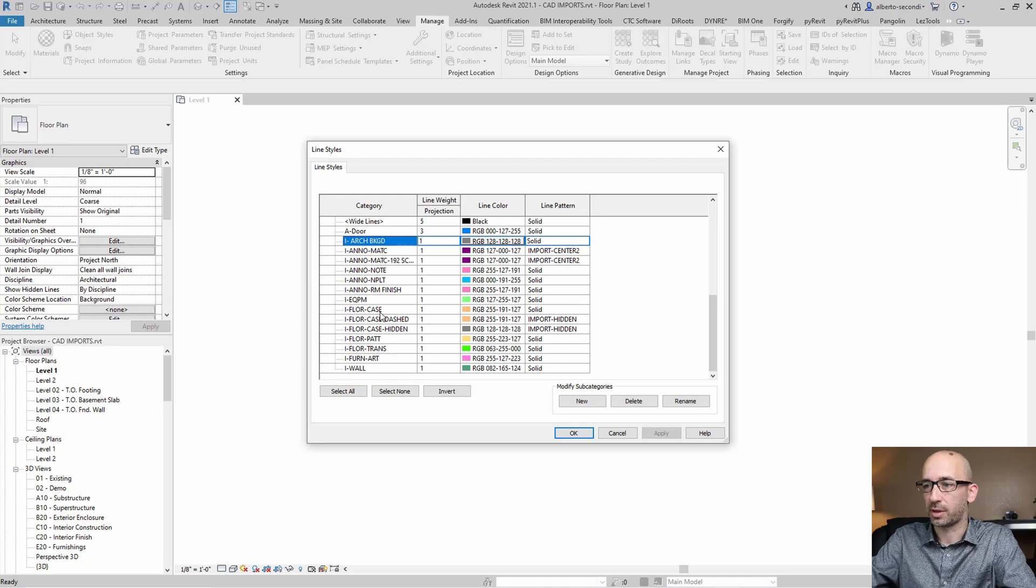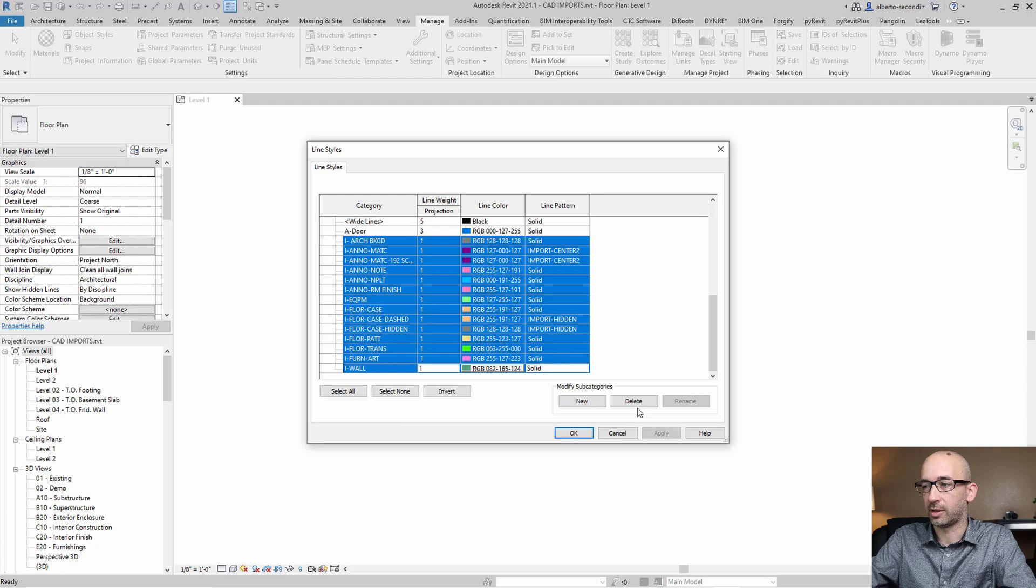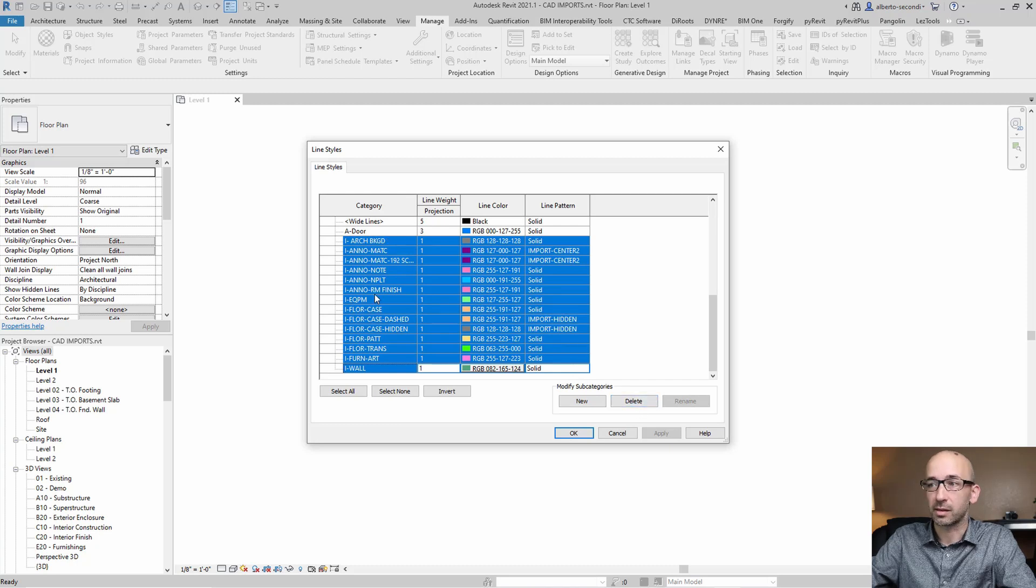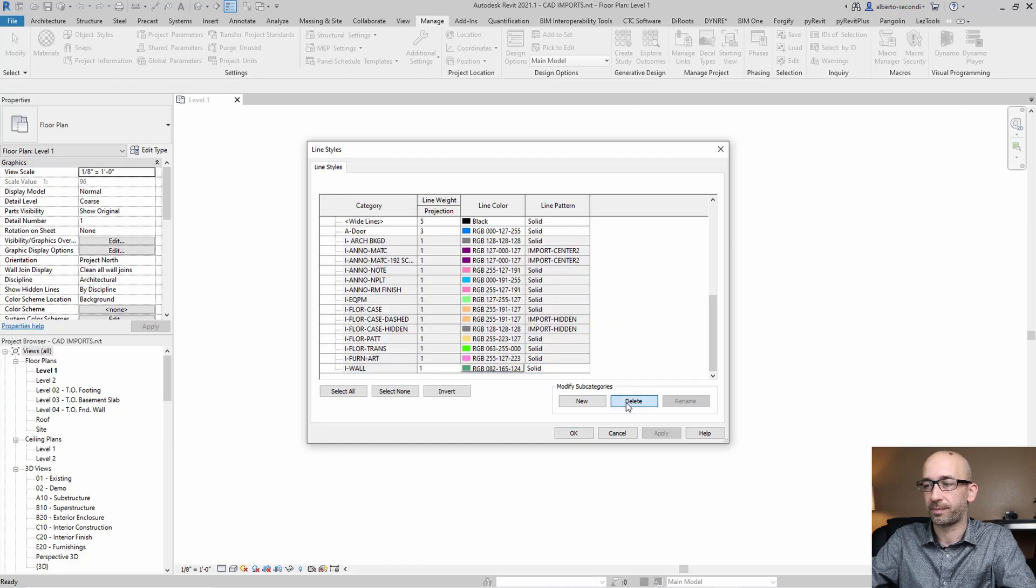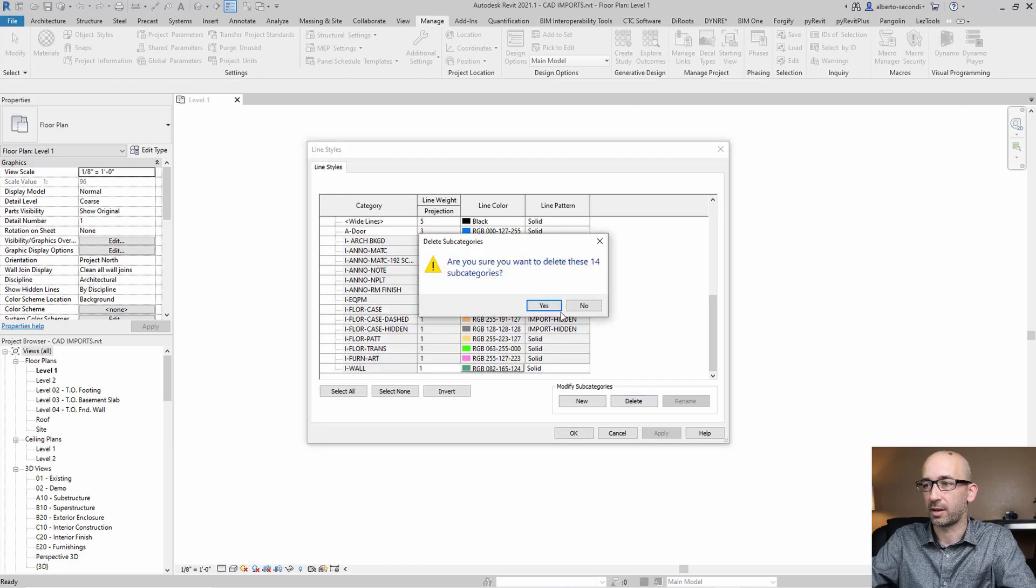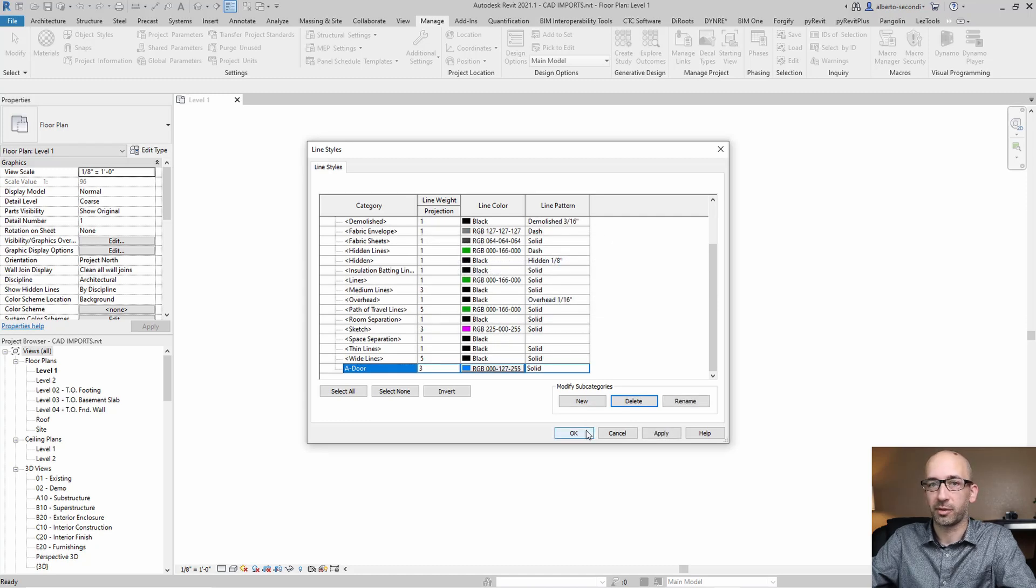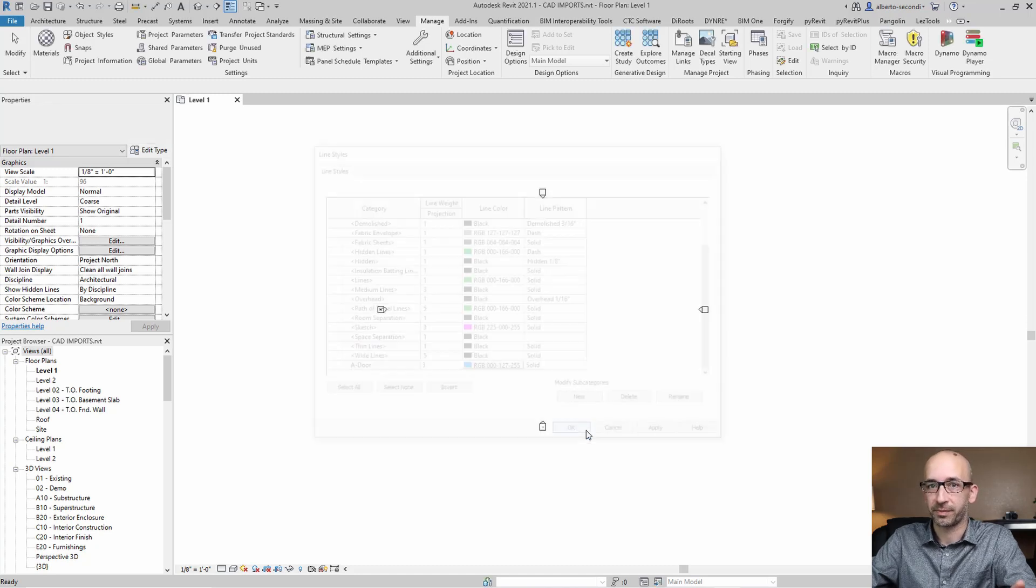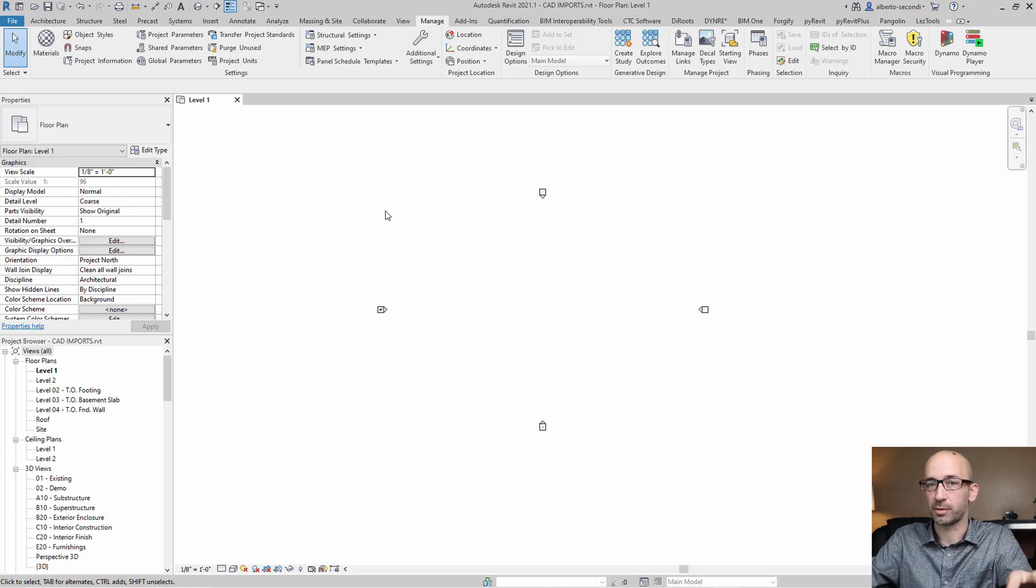And of course, you can go ahead and select them all and you can delete them. But just know that you're just deleting line styles and not imported line patterns. So these will stay where they are. So we're going to delete all those categories. And what this does is simplifying your drop-down menu so when you actually draw a line, you don't have all those line styles.